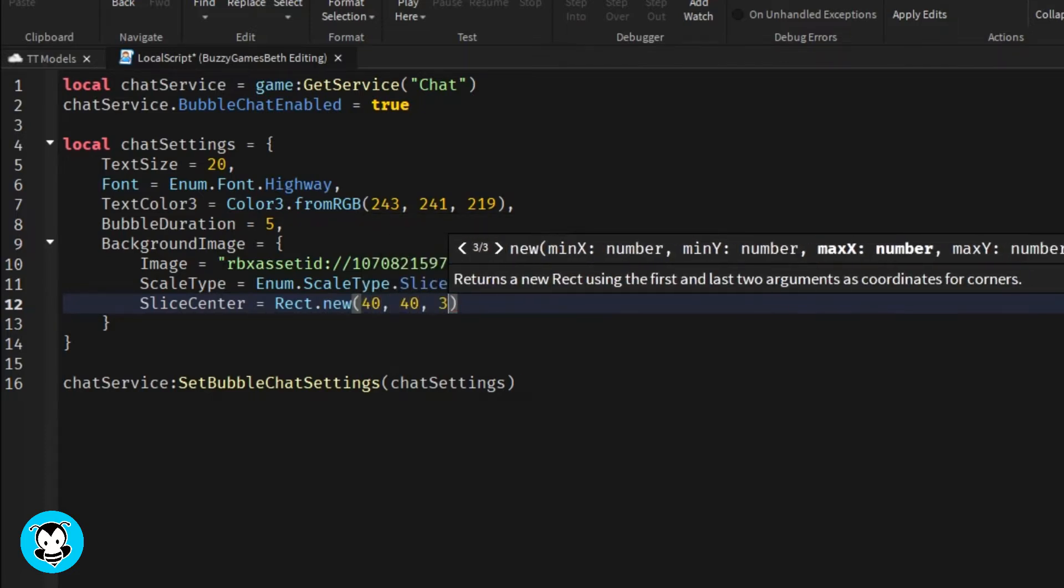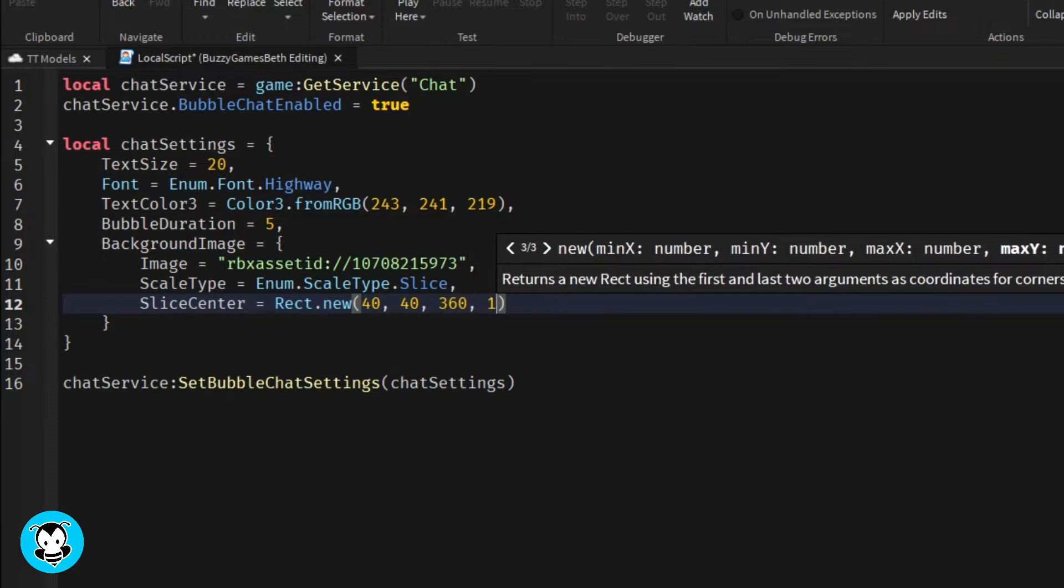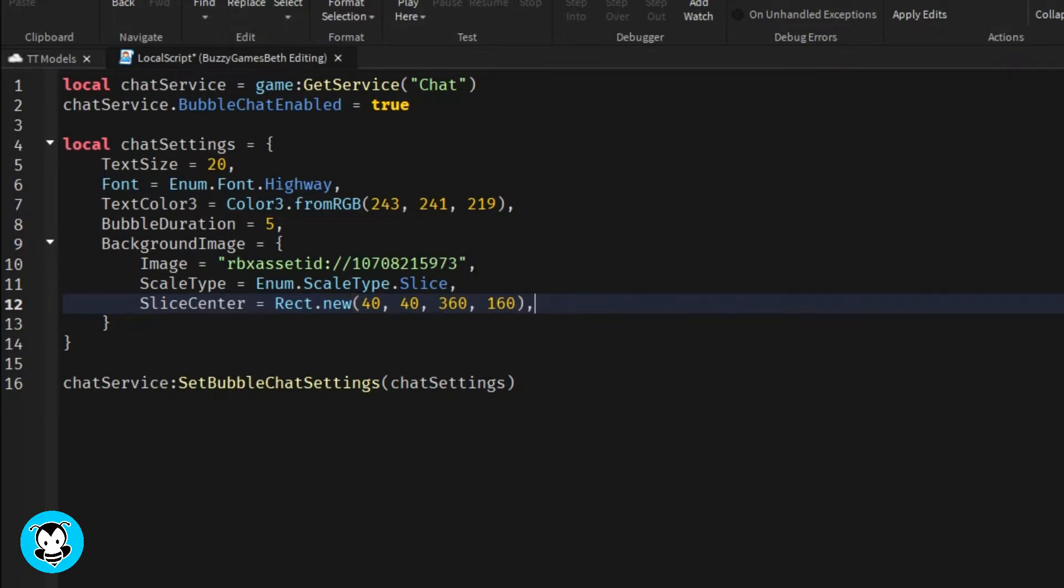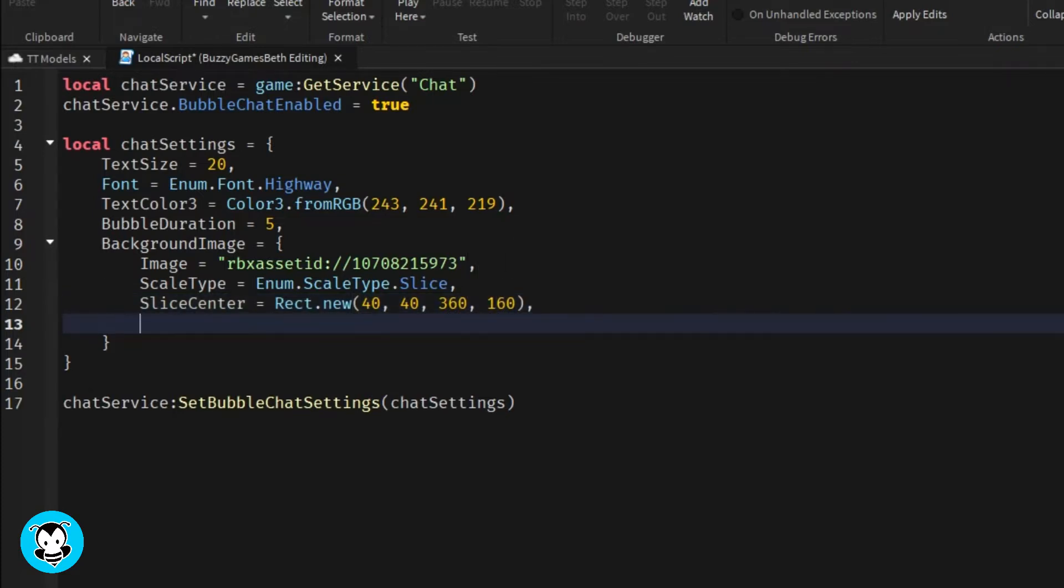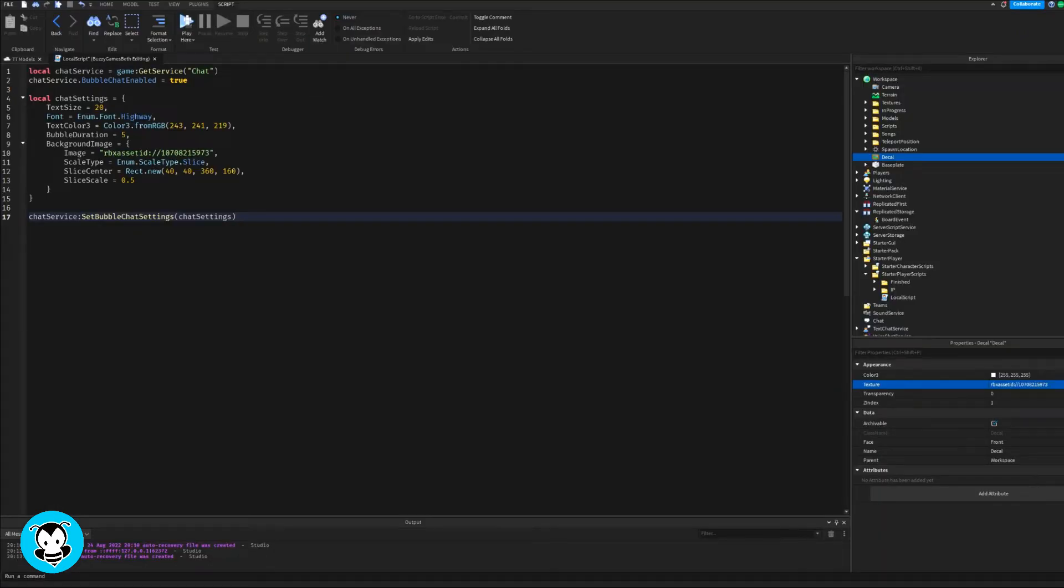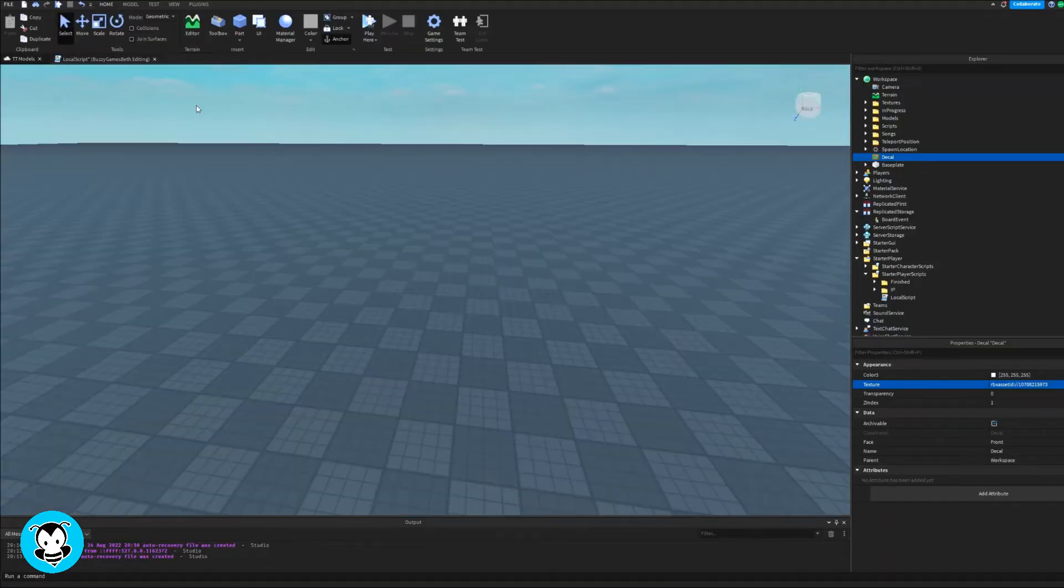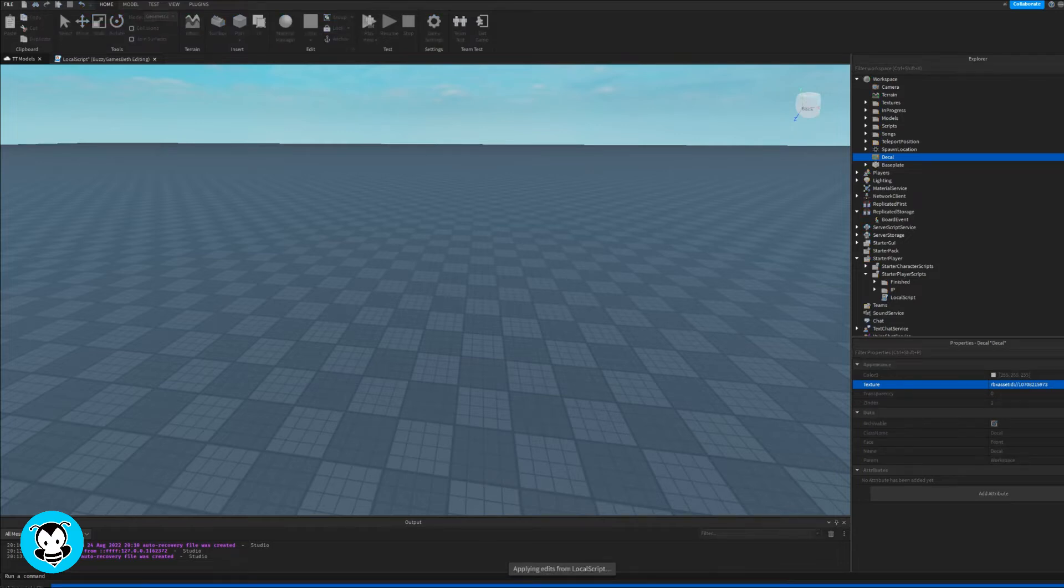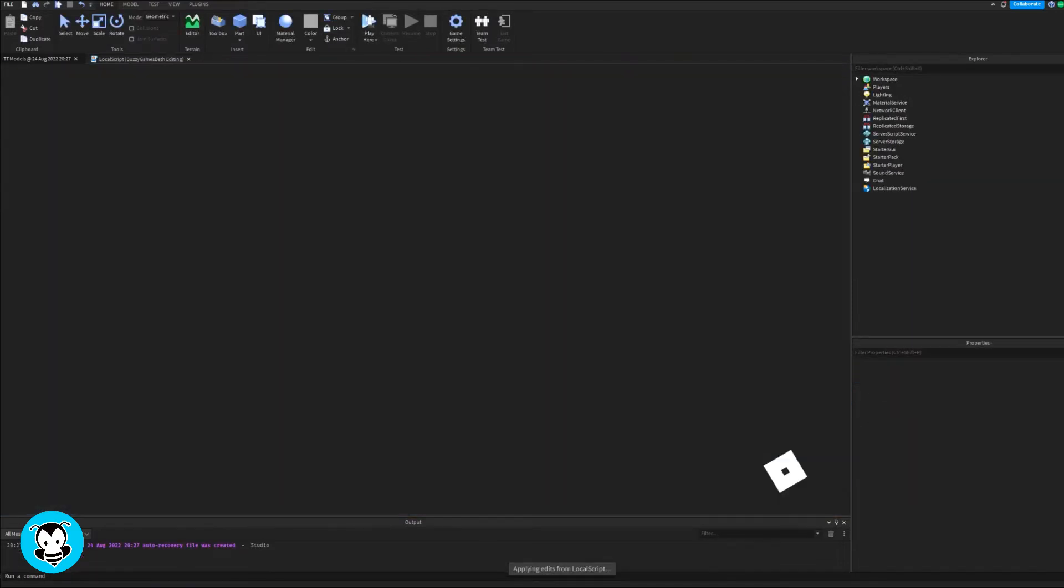And then we're going to set our slice center to, let's say 40, 40, and then let's do 120, 360 by 160. So I got those numbers on the Roblox website because they also use a 400 by 200 pixel image. Perfect. And then I'm going to set my slice scale to 0.5. So let's actually test it out to see if it even looks good.